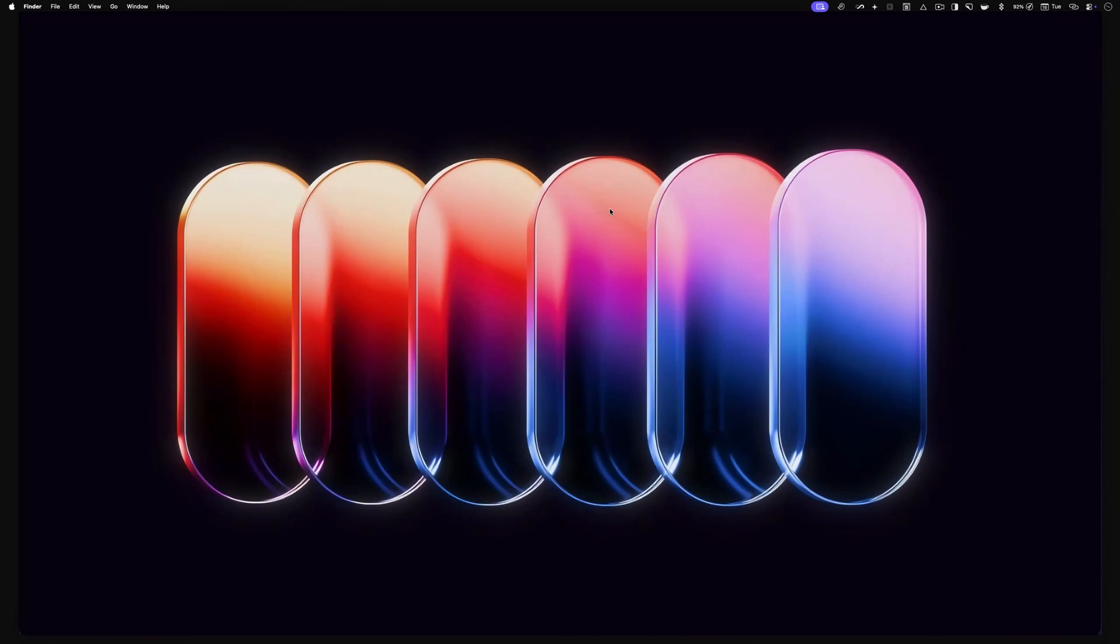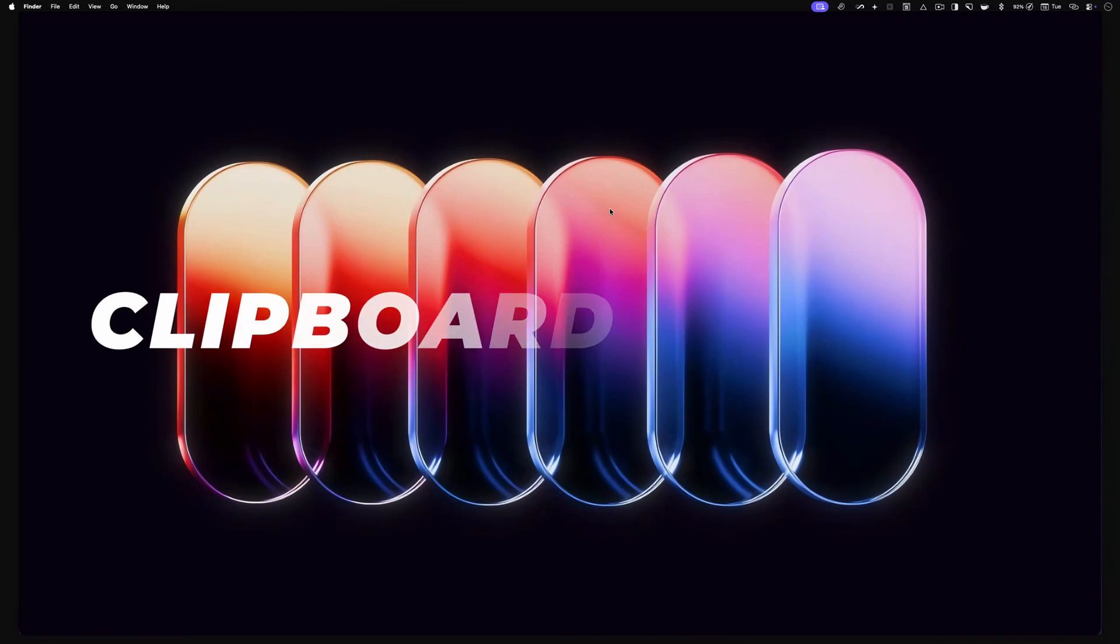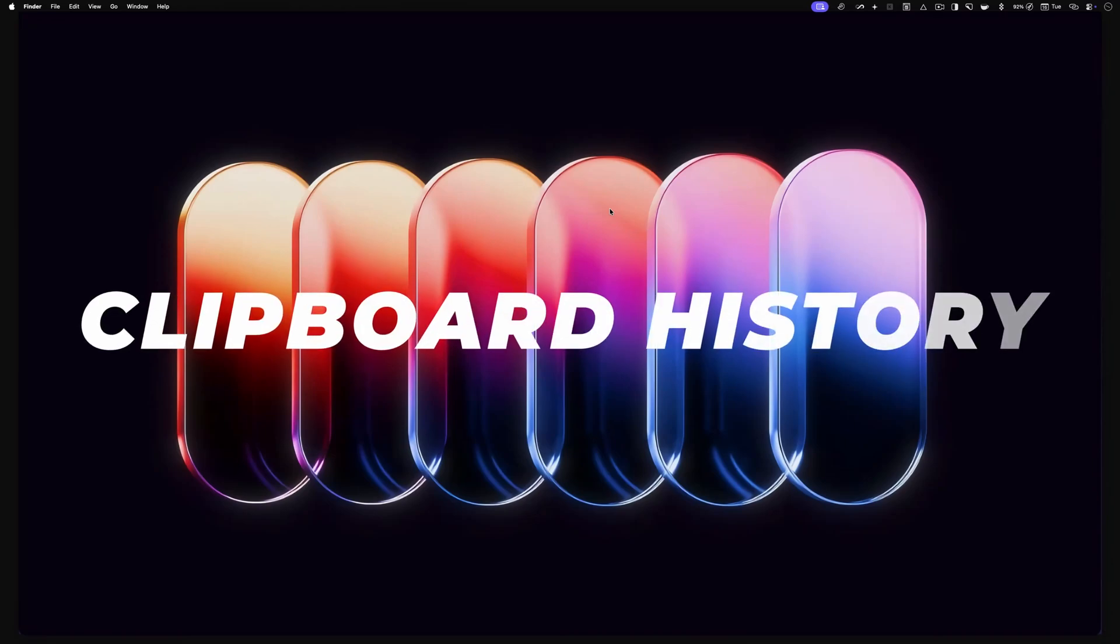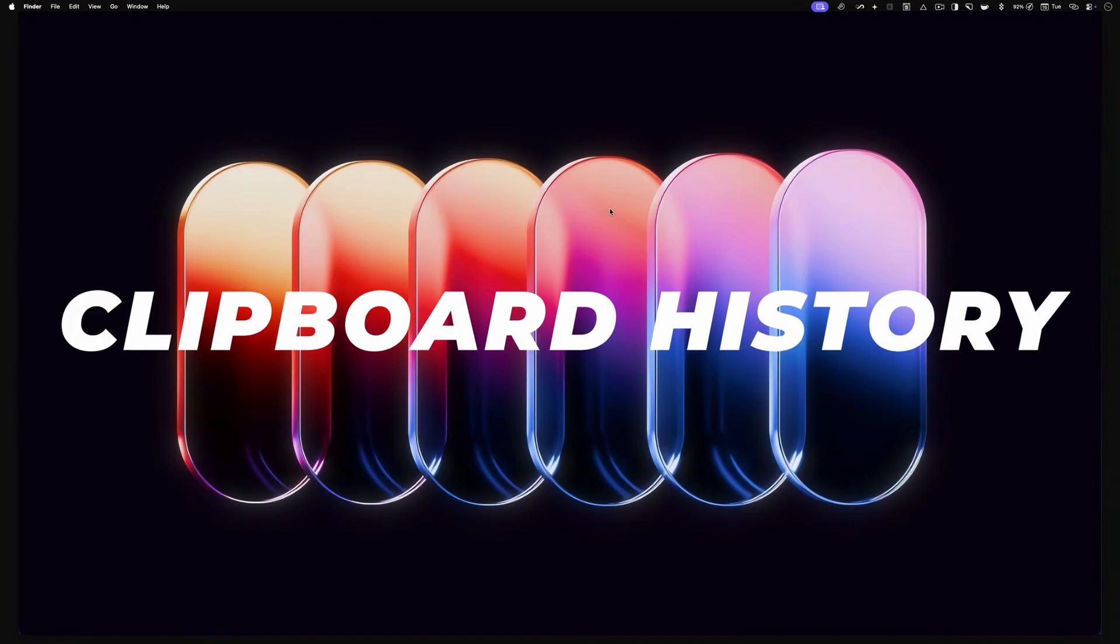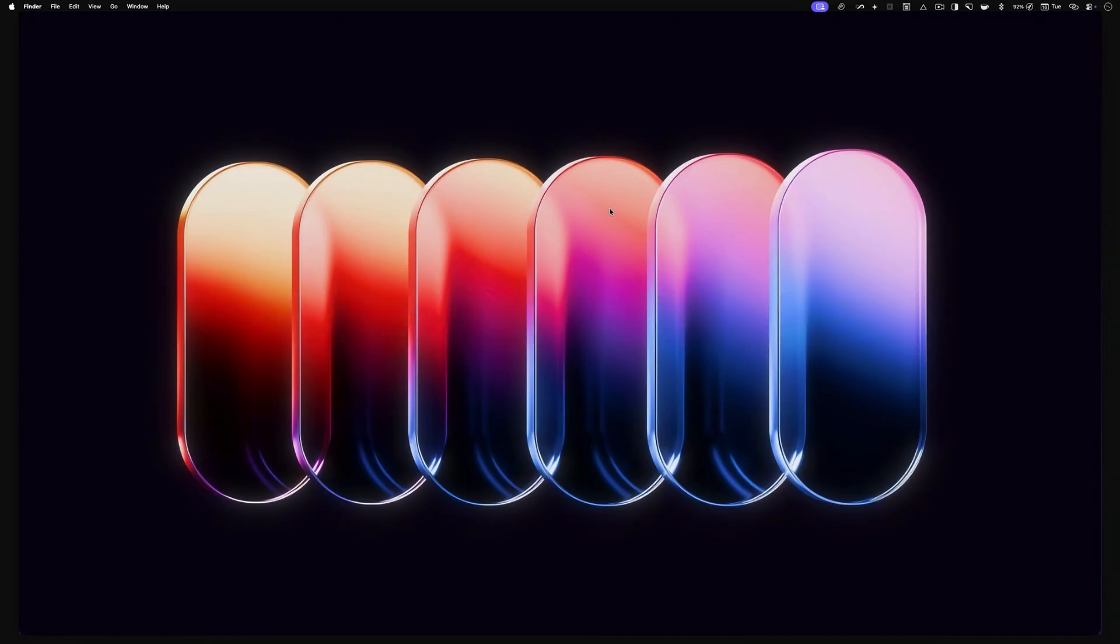macOS 15 Tahoe has finally added a clipboard history feature on Mac that lets you access the history of everything you copy. You no longer need a third-party app to access this indispensable feature. In this guide, I will show you how to access clipboard history on your Mac.